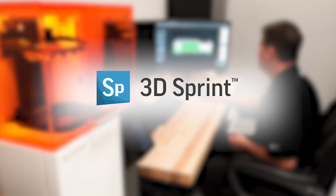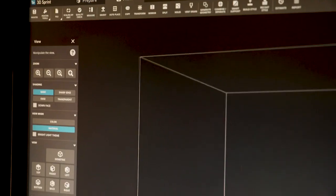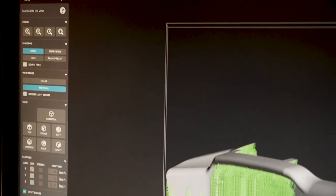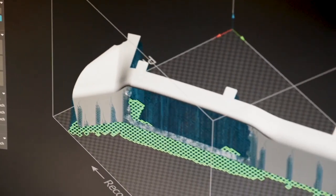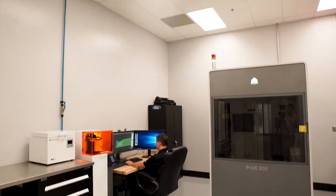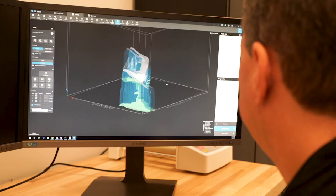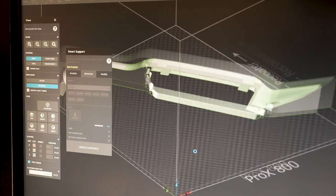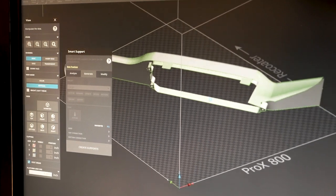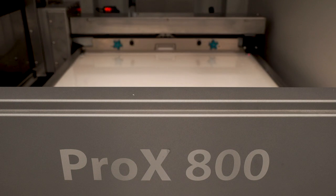3D Sprint software is fantastic. It enables us to set up individual prints, those part files in the orientation that we want to print them. It gives us the print time and the material weight and volume. So it's invaluable for being able to set up these files to print on the Pro-X800.